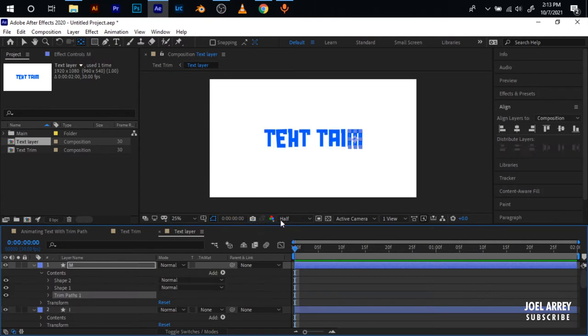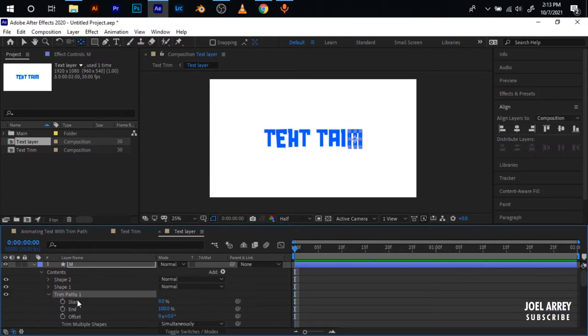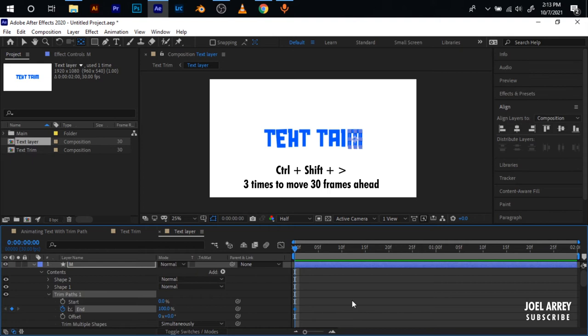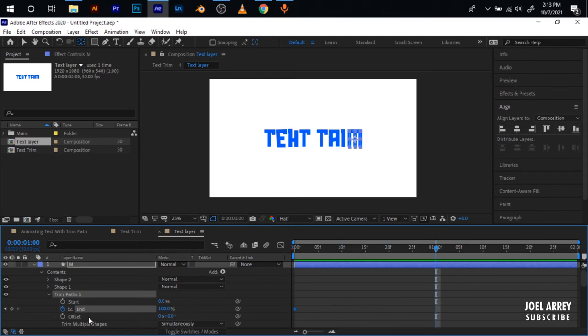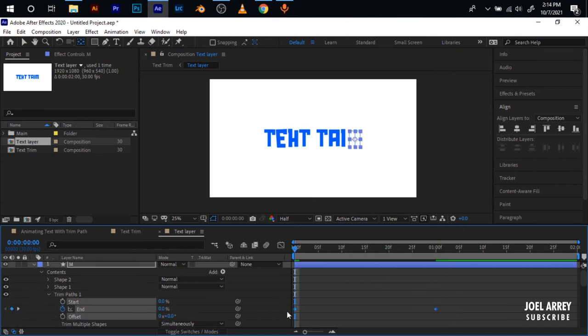I'll add Trim Path. For the trim path I'll start with an end keyframe, move 30 frames ahead by holding Ctrl+Shift with the right arrow key three times to move 30 frames ahead. Set another keyframe here, come to the very start and put it at zero.